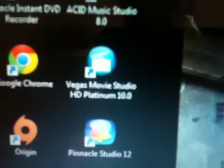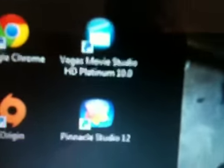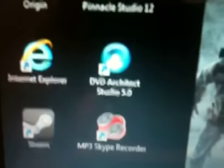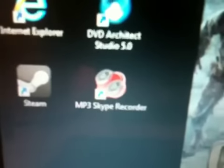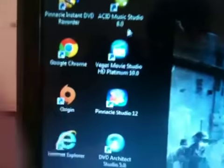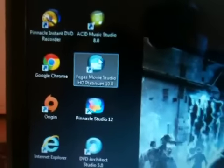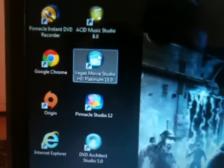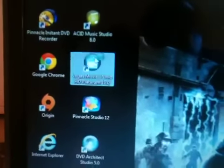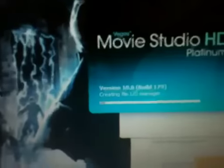Actually all of that for 50 euros, which is super cheap. Then I got Pinnacle Studio because I use Dazzle, DVD Architect, Skype, Recorder, Steam, etc. Let's see, I will open Sony Vegas Pro. Double click and wait.